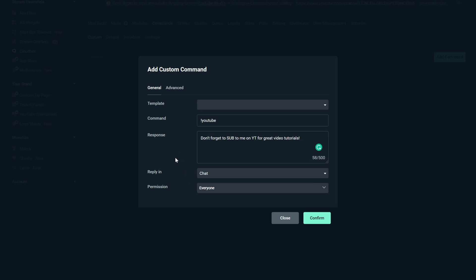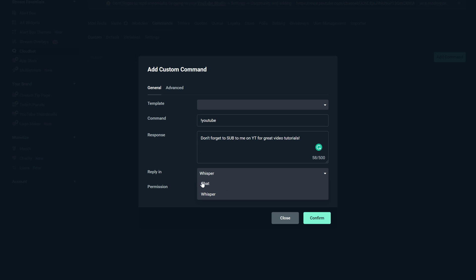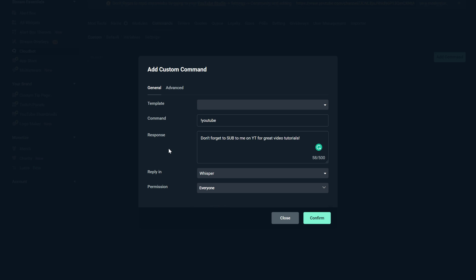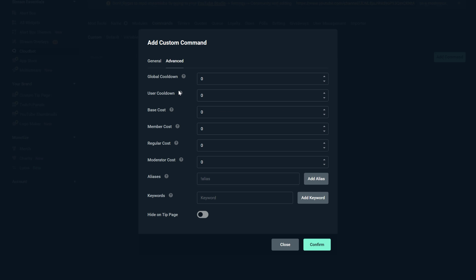Now depending on the size of your stream, this may be something that you want to choose. If you're a smaller streamer, maybe you want it just to be whispered over to them. But if you're a large streamer who gets a lot of people kind of interacting in chat, it really doesn't matter. You can do it in chat. It's really up to you. This is where you decide that. And then permission, you allow everyone to do this, or you can select whether you only want subscribers, regulars, moderators, or even just you to be able to type in this command. Now this is the basis for a command. You type in the kind of the command here and then what that response is going to be.